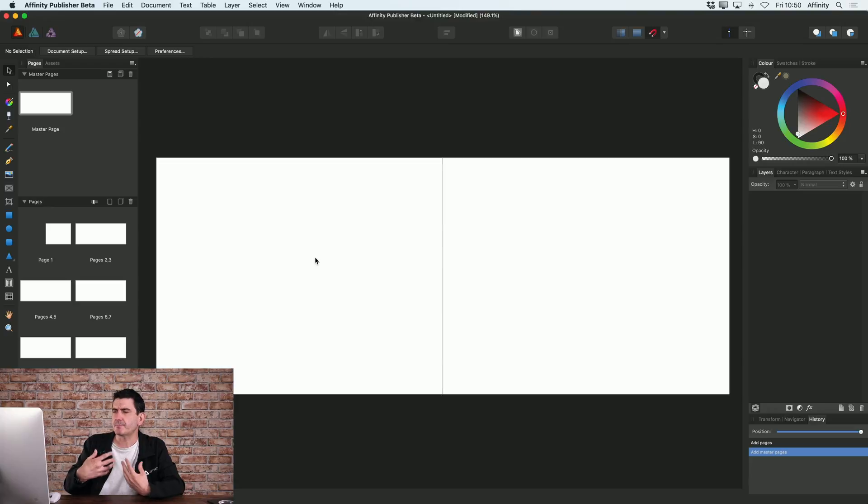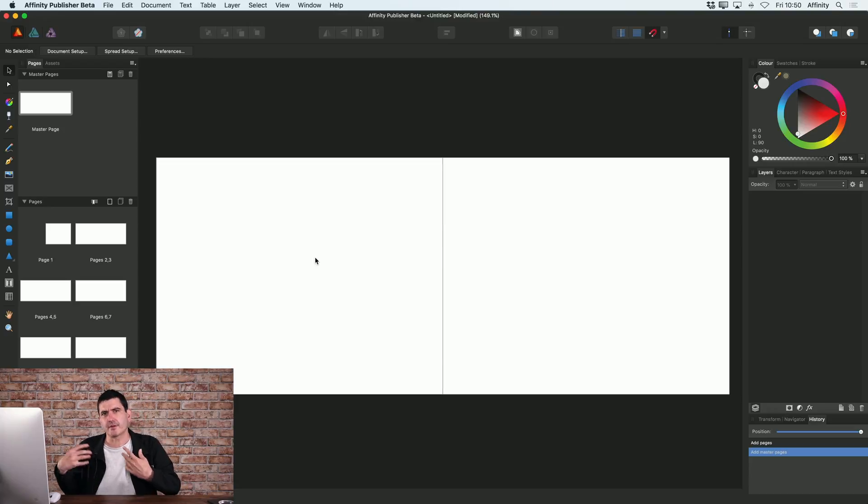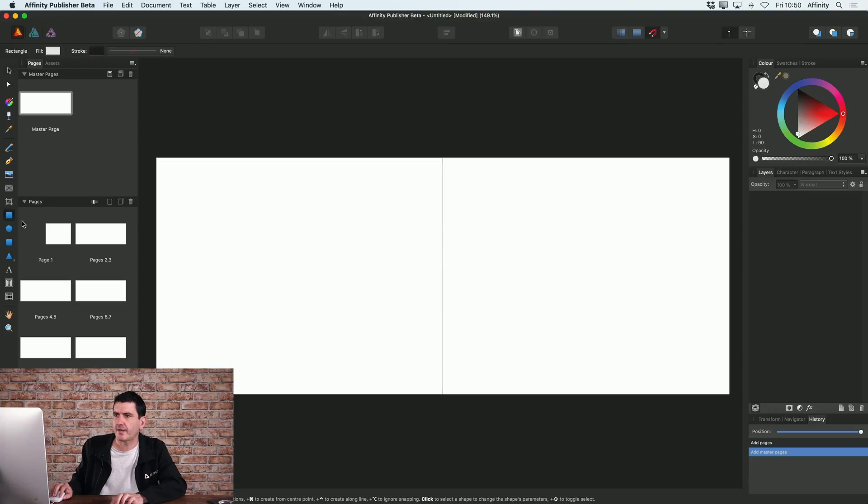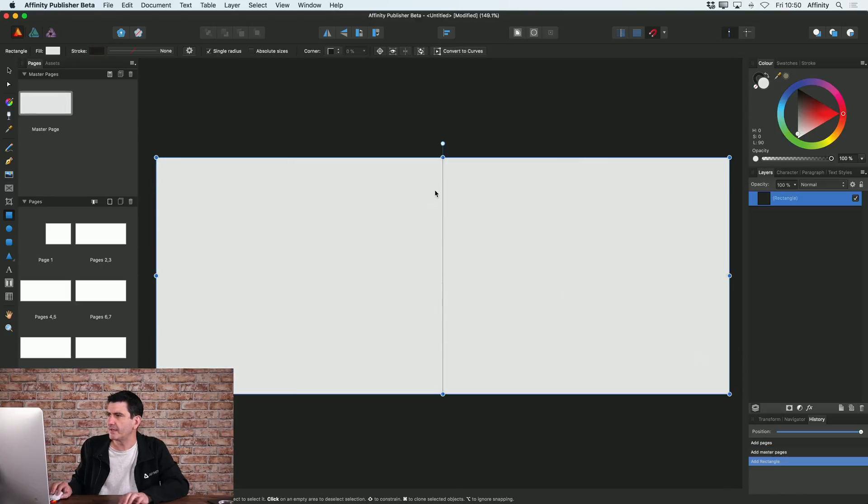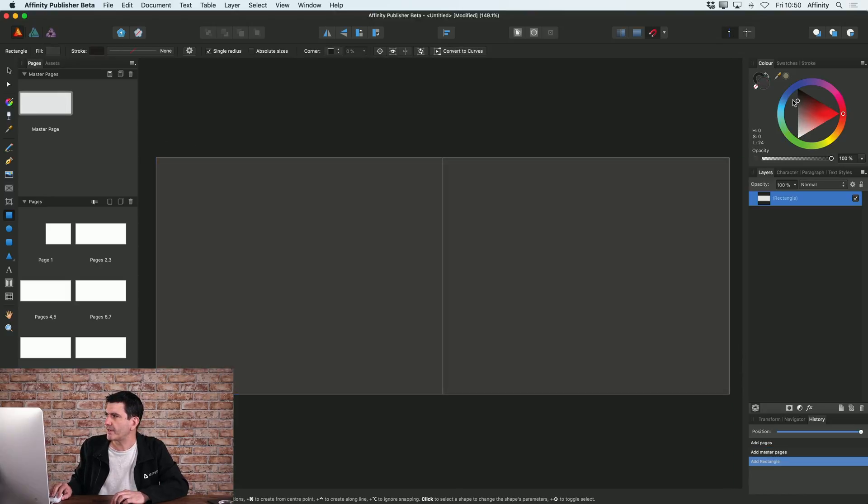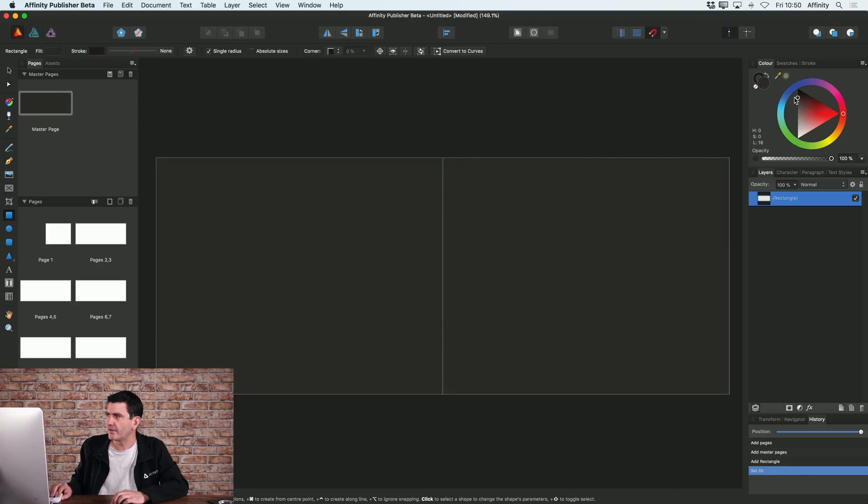So for this particular document what I want to do is create a dark theme. So I'm going to start by adding a background to this. I'm just going to choose the rectangle tool, drag out the shape and I'm going to make this a dark grey color.